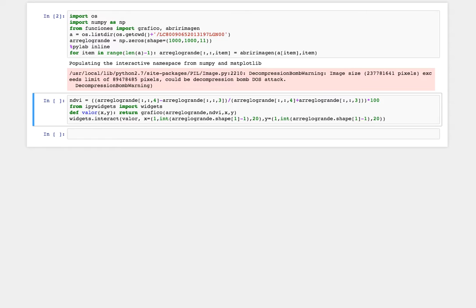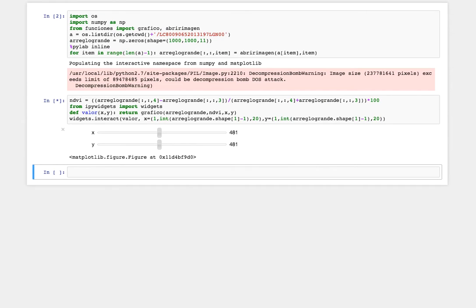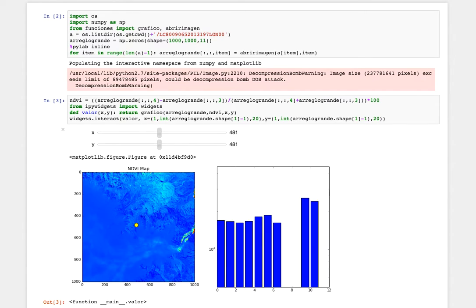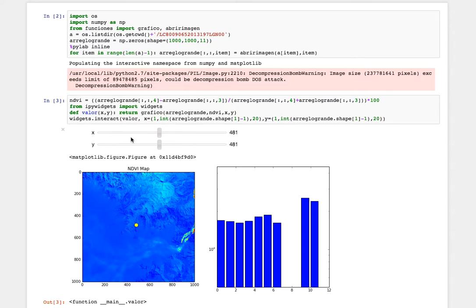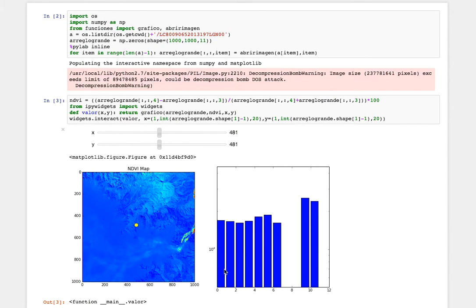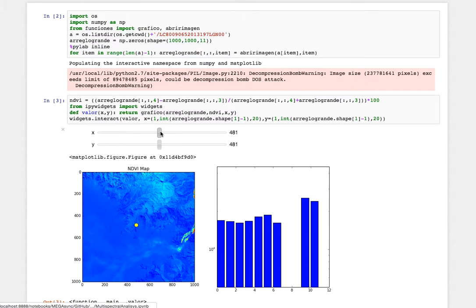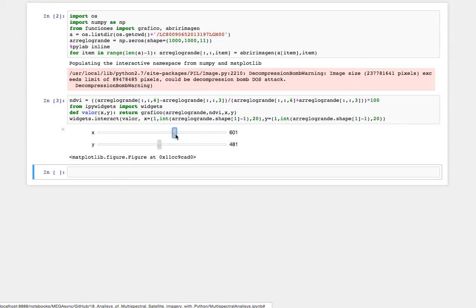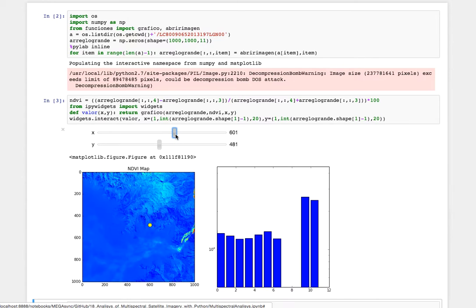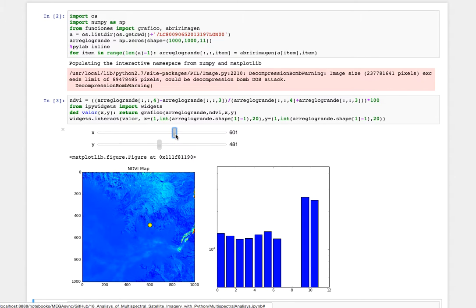And then the second one is this. This is the product - an interactive application where we can see a point here and we have these interactive bars. And here we can see the 11 bands of this satellite image.